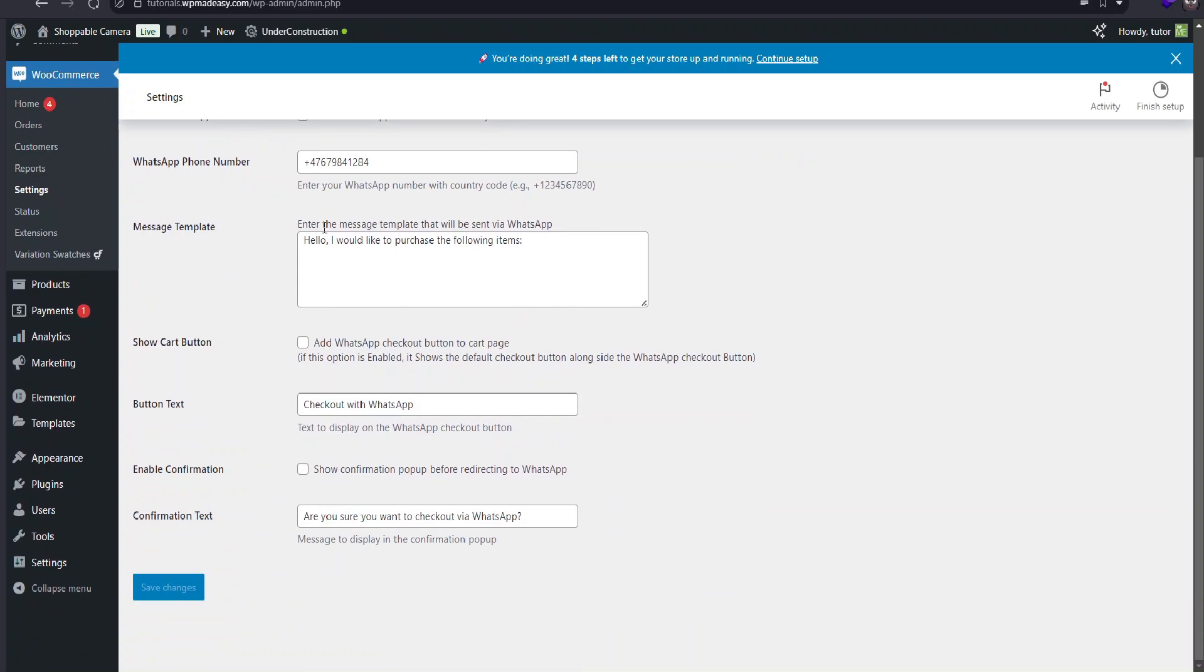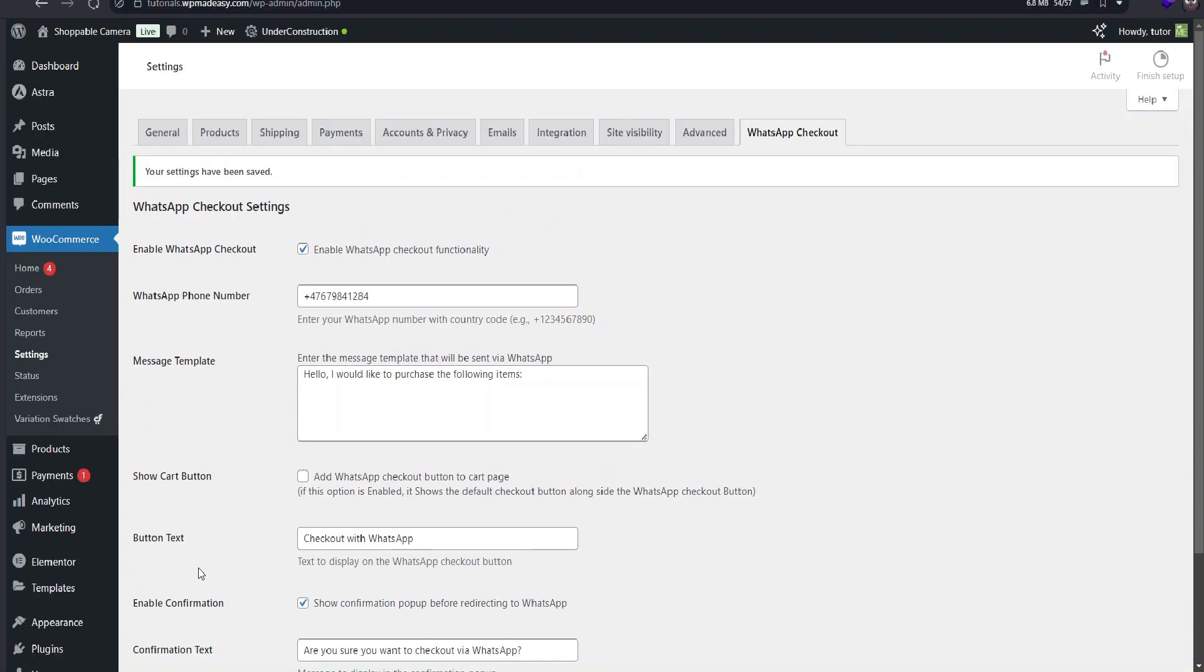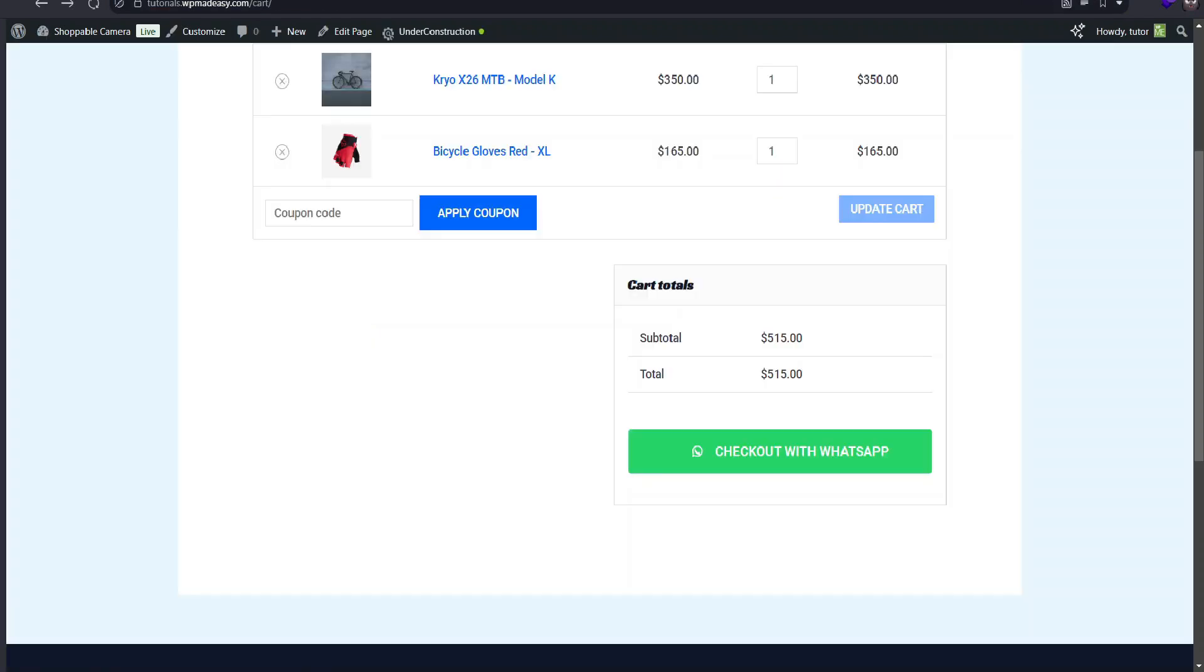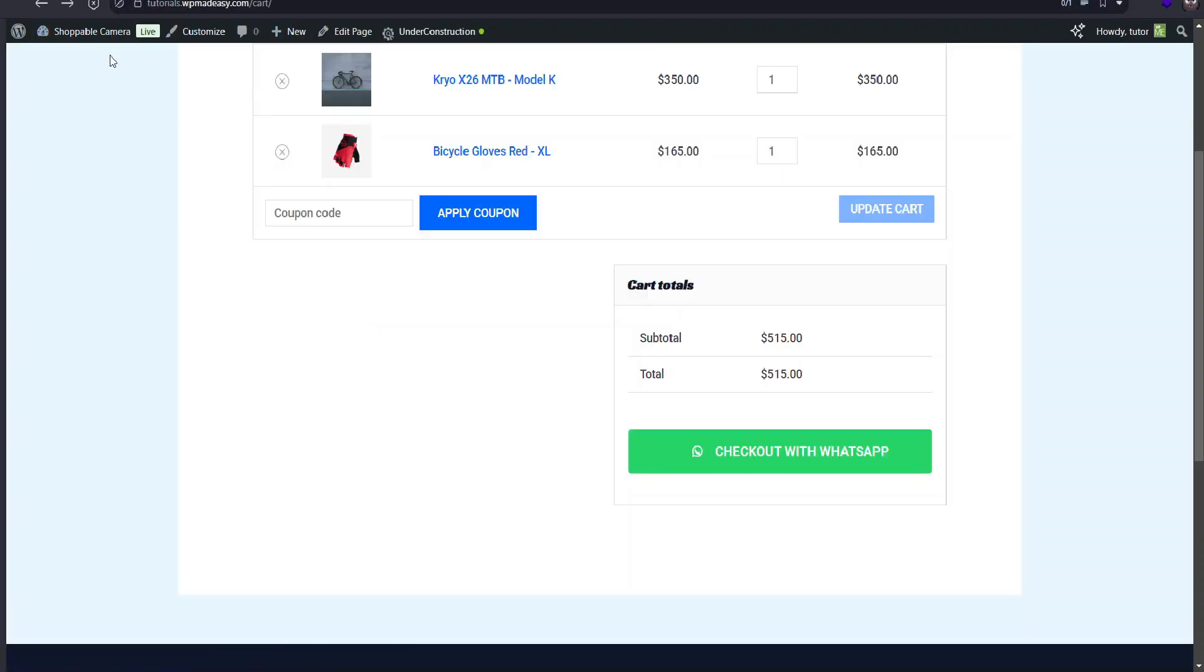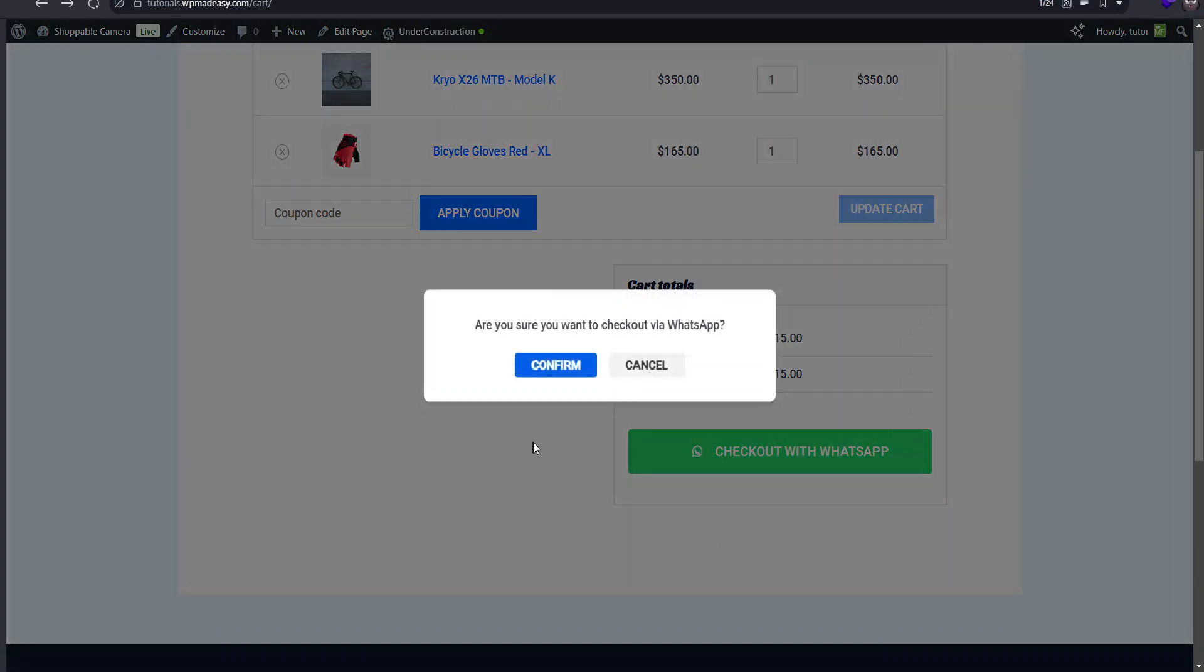Heading back to the settings, I'll enable a confirmation modal before redirecting to WhatsApp. Let's refresh the cart page and try again. This time, when I click on WhatsApp checkout, we see a confirmation pop up.